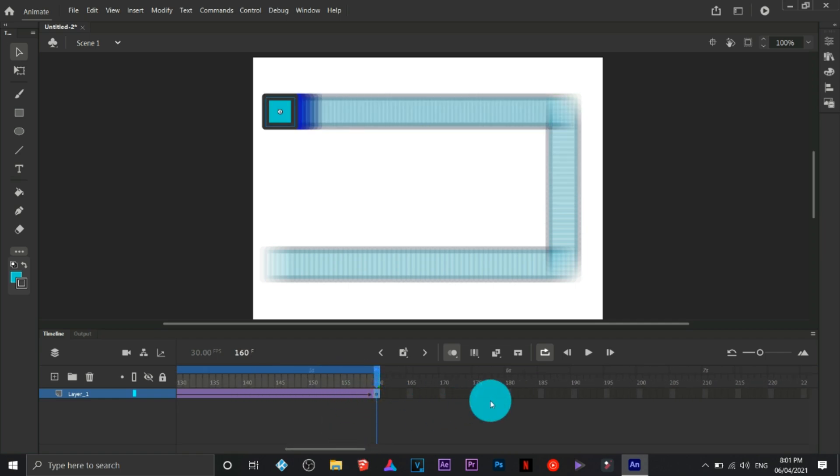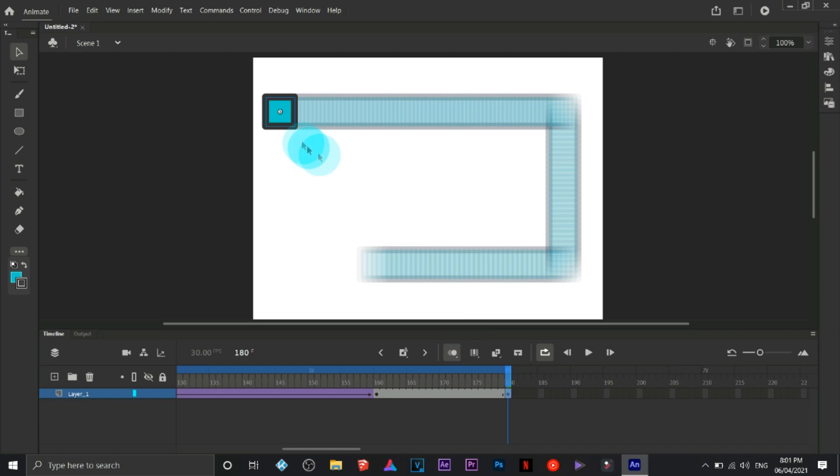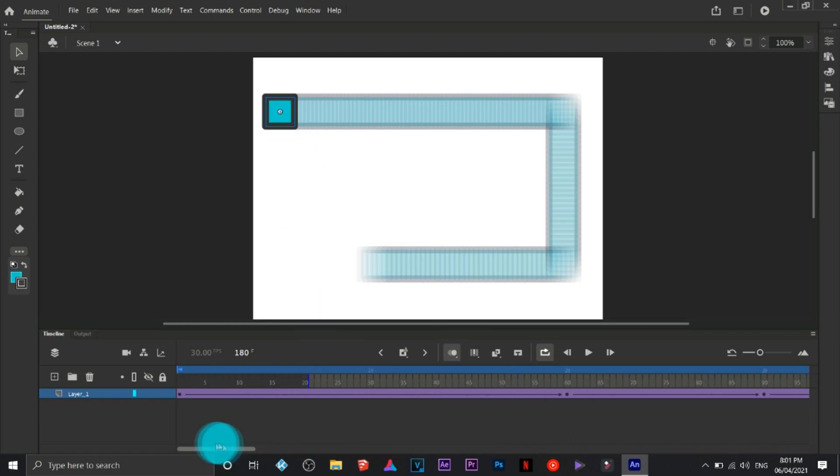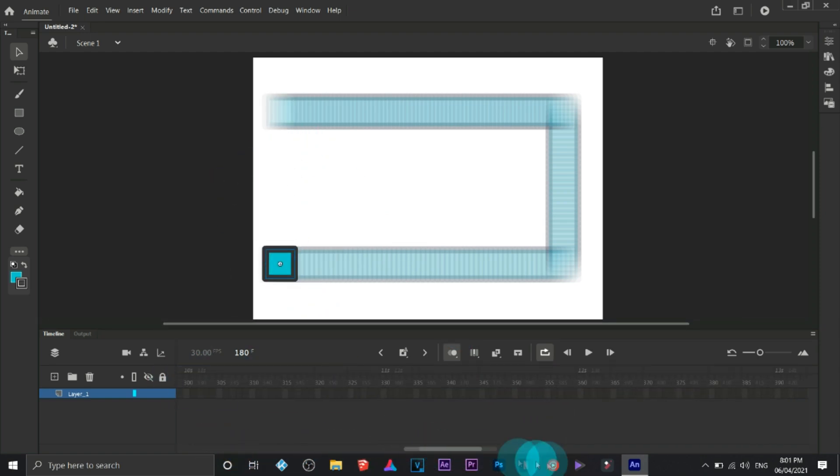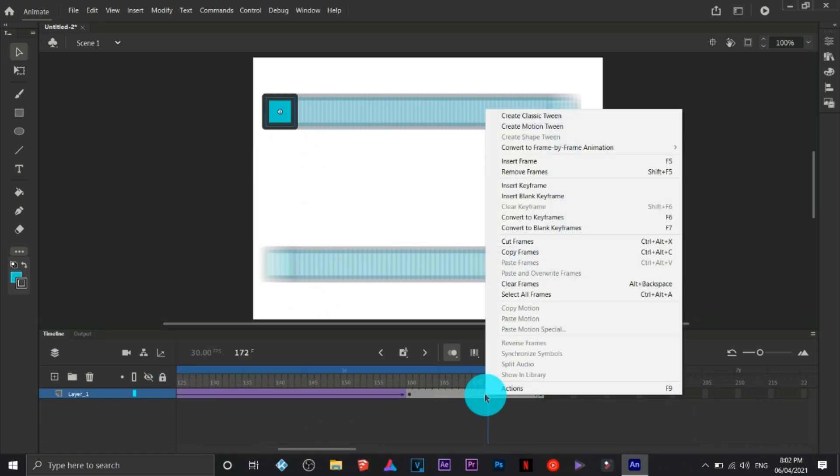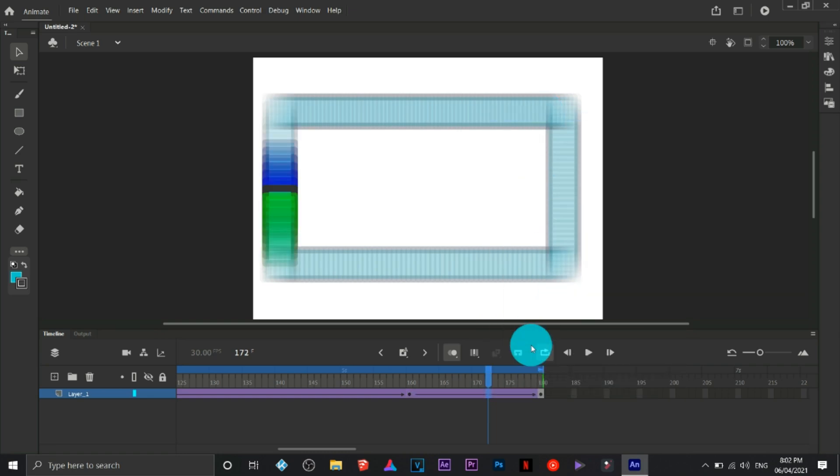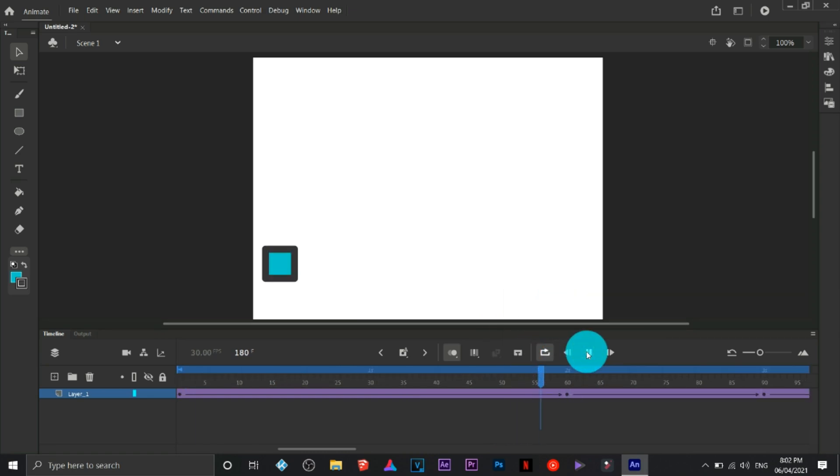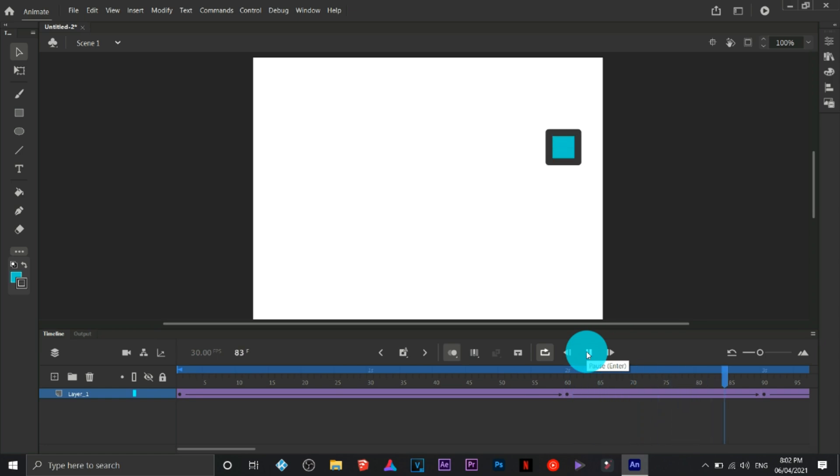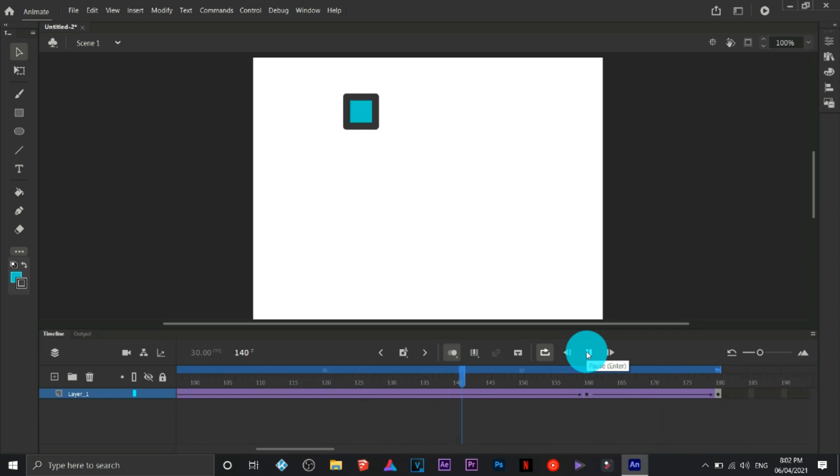This time I'm going to insert another keyframe here and place it on the beginning where I started. Then let's try to play this one. That's it, we have just created a four frame motion tweening animation.